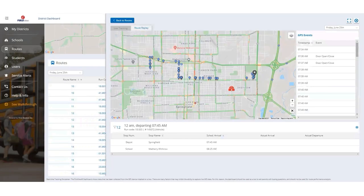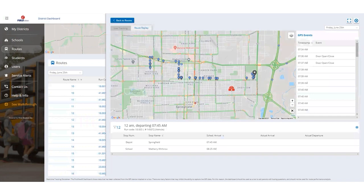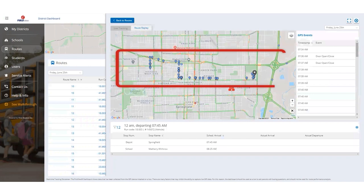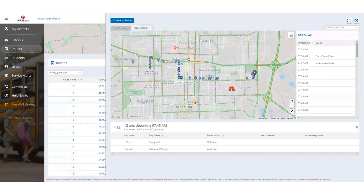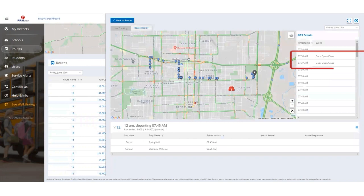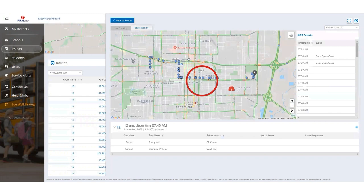As an added benefit, the Dashboard provides a route replay feature so users can see where the bus assigned to that route was located at various points during the tracking. So, if the district admin or a school secretary using First View District Dashboard to assist parents with busing and app questions needs to see exactly where the bus was located at, say, 7:30 a.m., they can use the GPS events on the map to confirm the bus's location at that time.